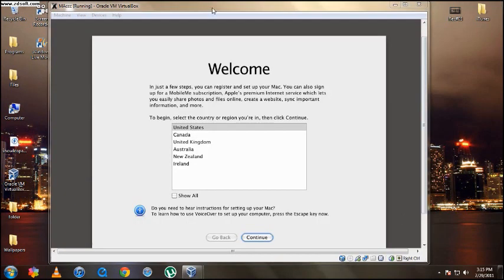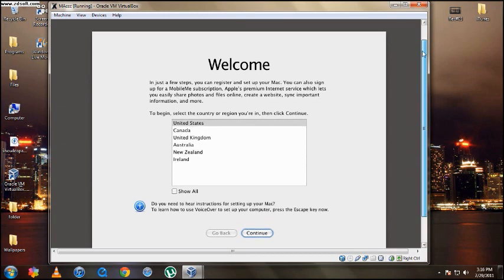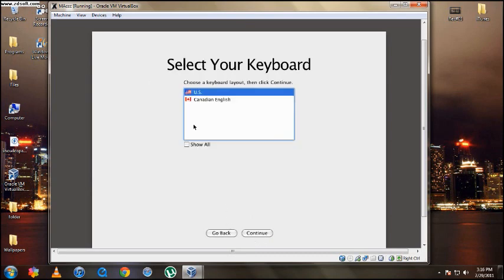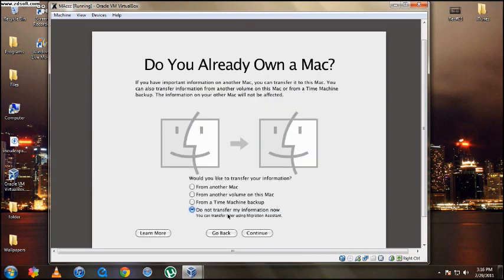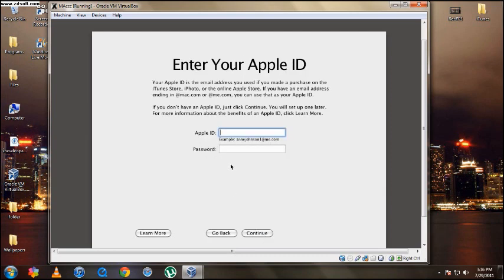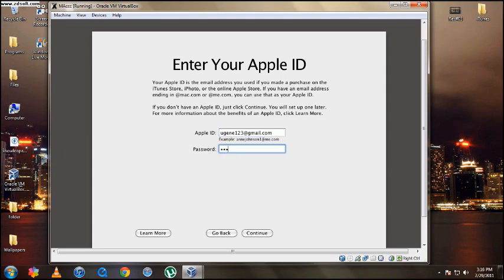So here it finally booted up. Right here you can see, and we got the Apple music going. If you can hear it in the background right there. You're just going to select where you live, and US. So I'm going to hit do not transfer my information right now. You can put in your Apple ID if you want. You don't have to. So I'm just going to put it in. So hit continue.